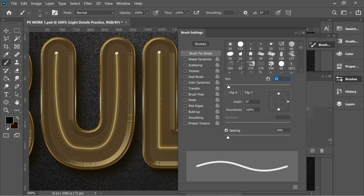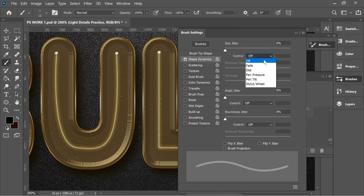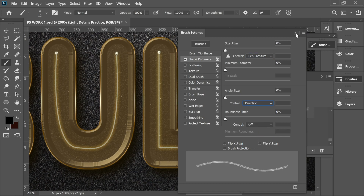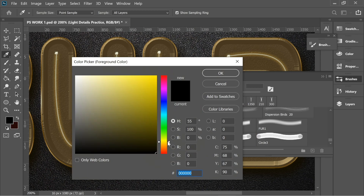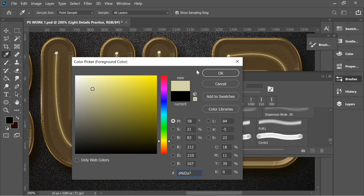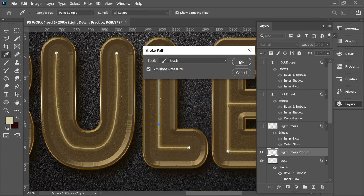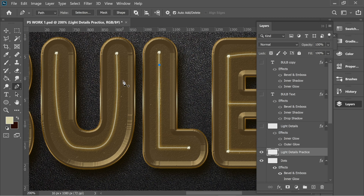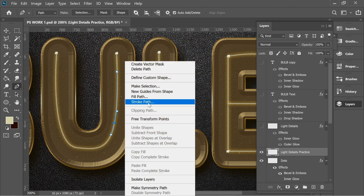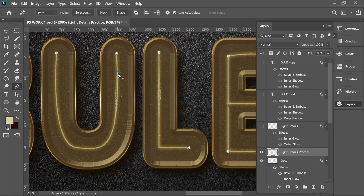Choose your size — I'll go with 12 — and set spacing to 55. In Shape Dynamics, set Control to Pen Pressure (very important), and set Angle Jitter to Direction. Choose a yellow or gray color since Vivid Light turns gray to yellow anyway. Get the pen tool, make sure you're on the light details layer, draw a path, right-click, Stroke Path with Simulate Pressure, and press OK.